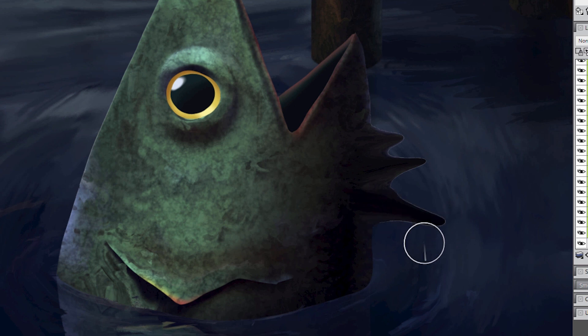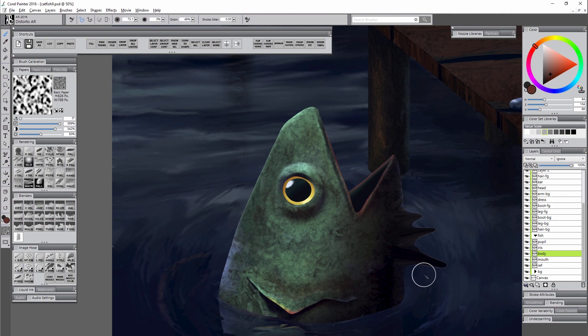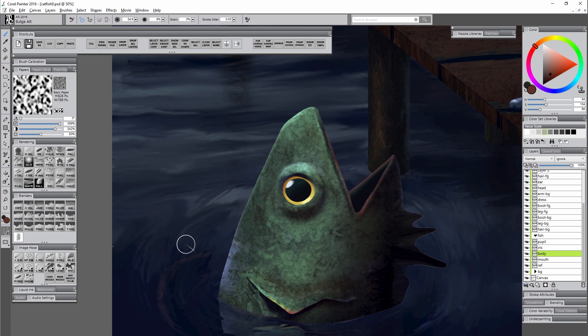You can see if I do it in one of these dark areas by distorting it or smudging it around I'm creating some white fringe. This happens with all of the distortion brushes. If I use bulge it's creating fringe, if I use pinch it's creating fringe.